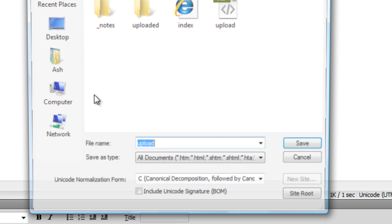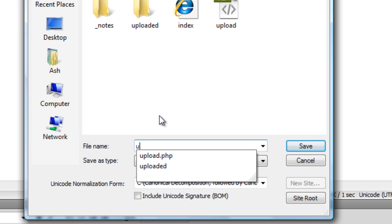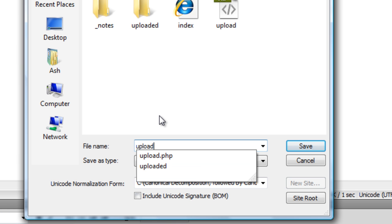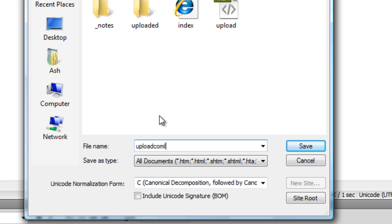Another one as uploadcomplete.php. It doesn't have to be upload complete, it can just be something like UC or something for upload complete. I'm just going to keep mine as uploadcomplete.php.